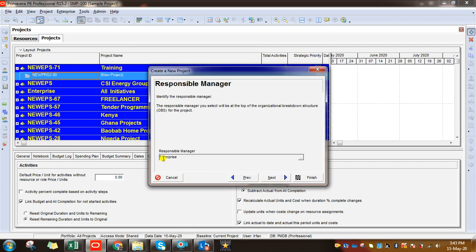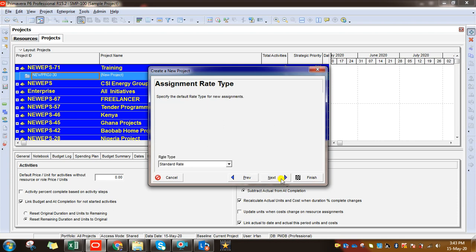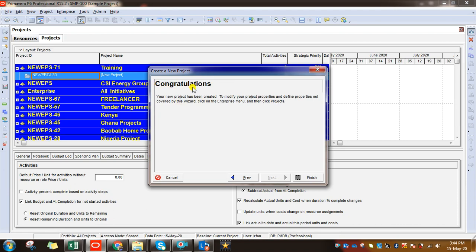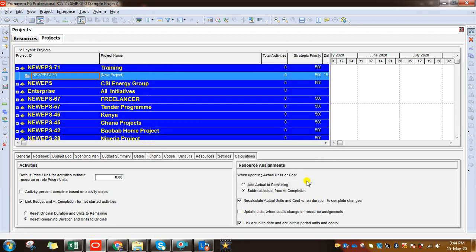Click Next. Responsible Manager — this depends on your organization and project. It's not necessary to put a name; you can keep it blank. Next, Rate Type is set to Standard — you have different rate types available but I'm keeping Standard. Click Next. It's showing 'Congratulations' — the project has been created under the relevant EPS. Simply click Finish and it will show us our Sample Project.